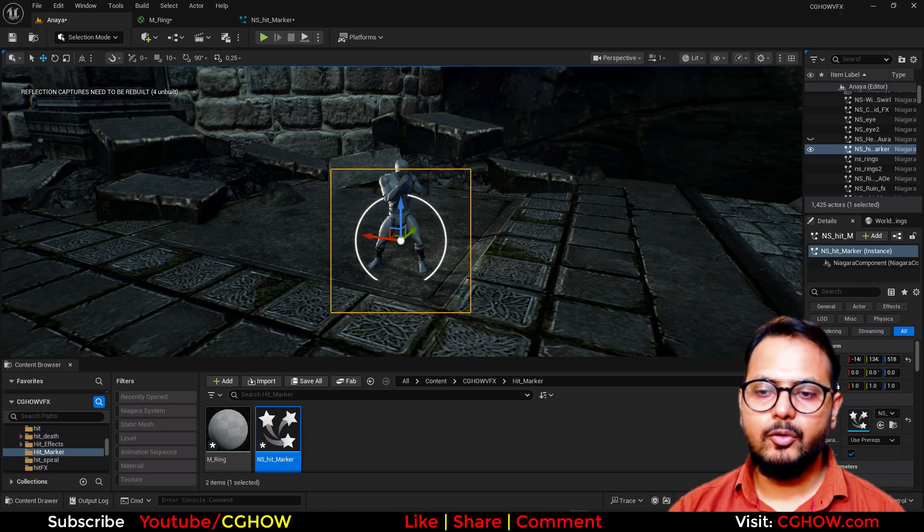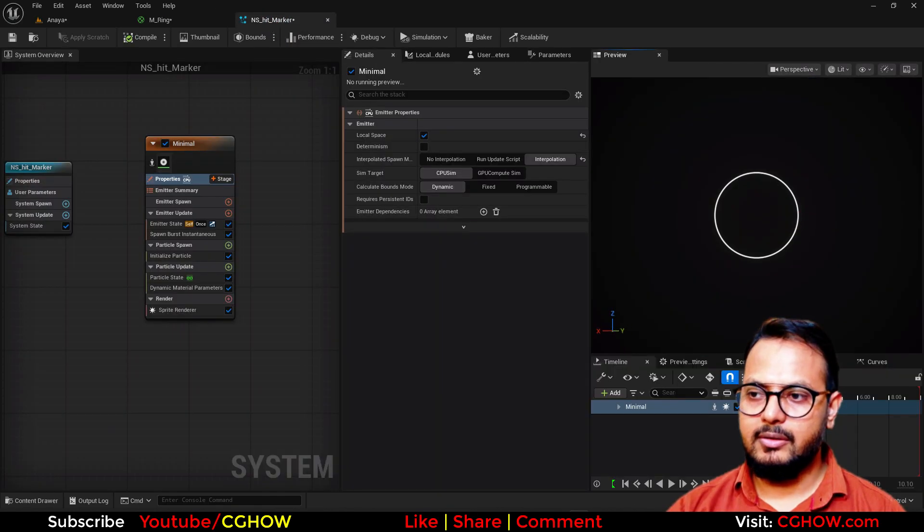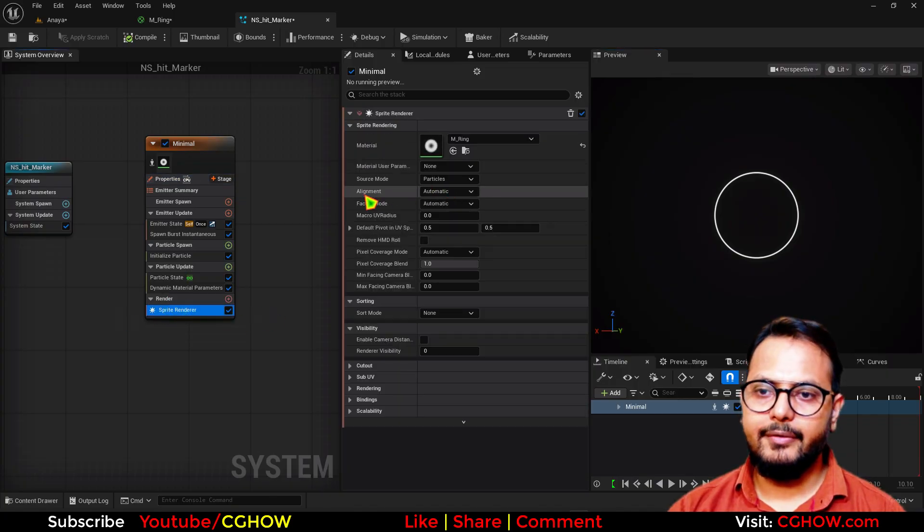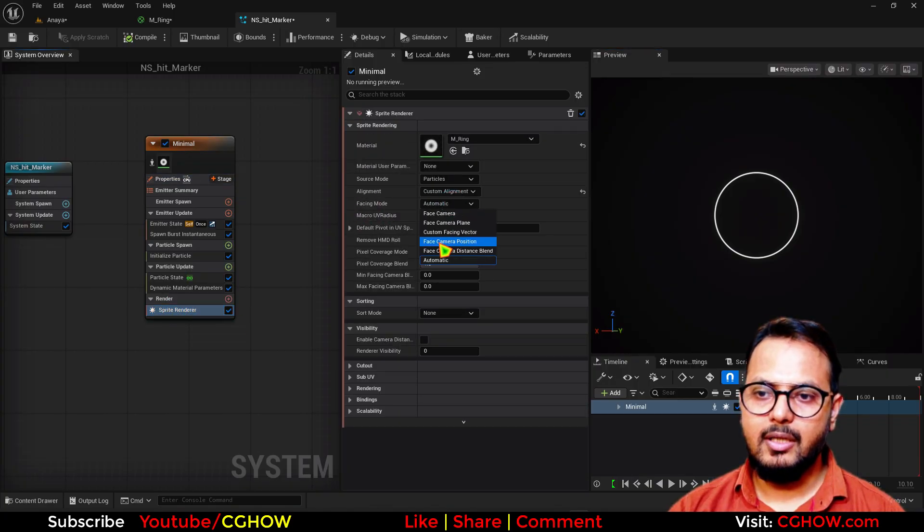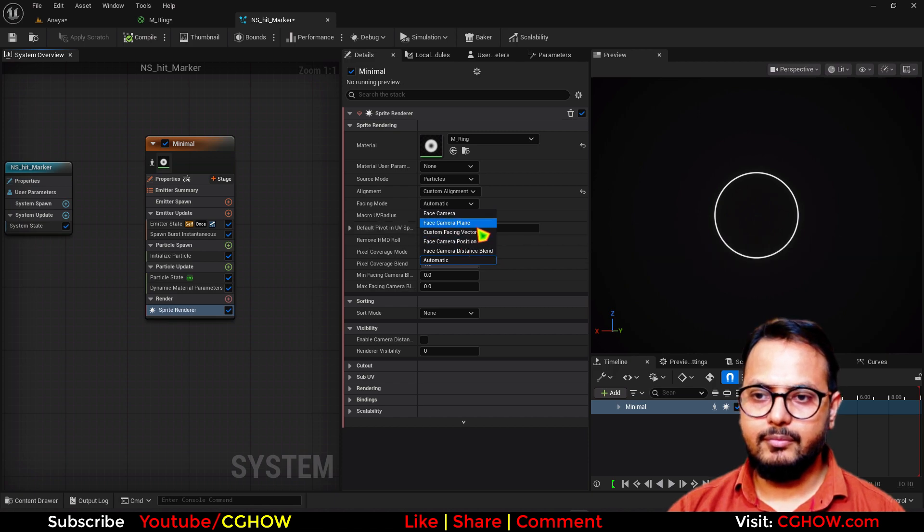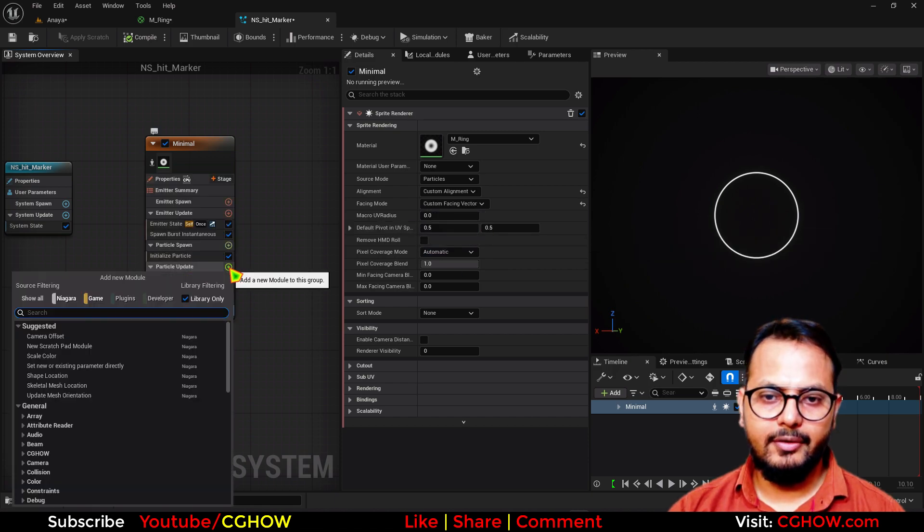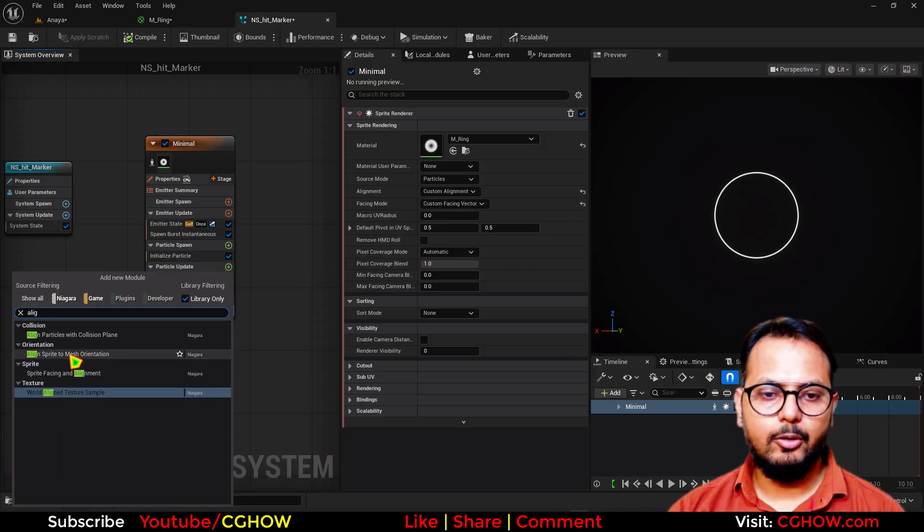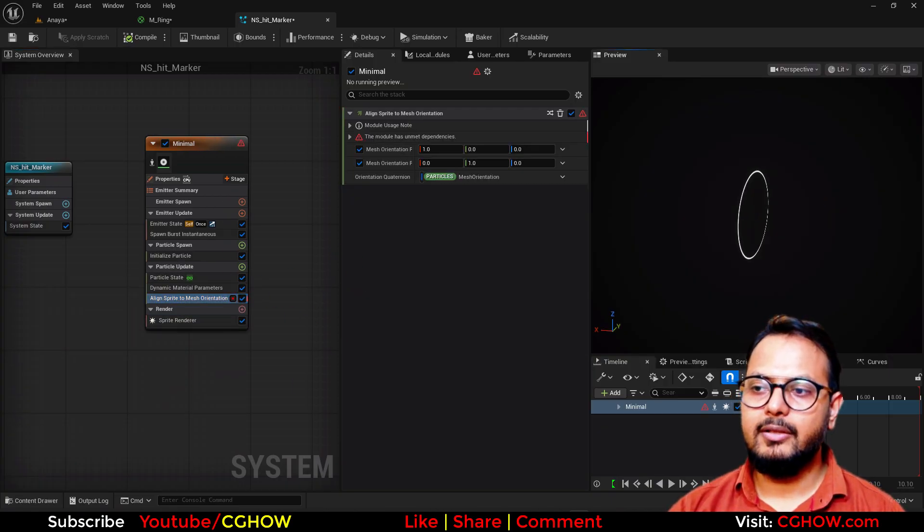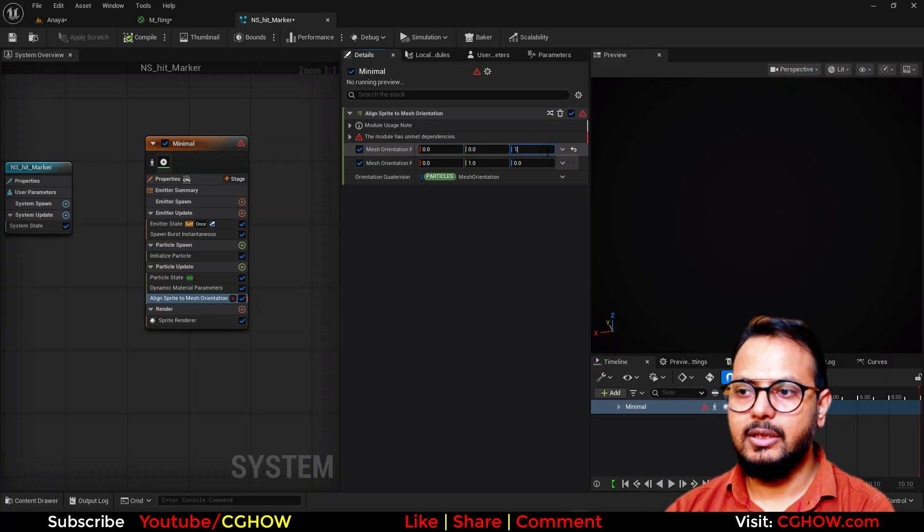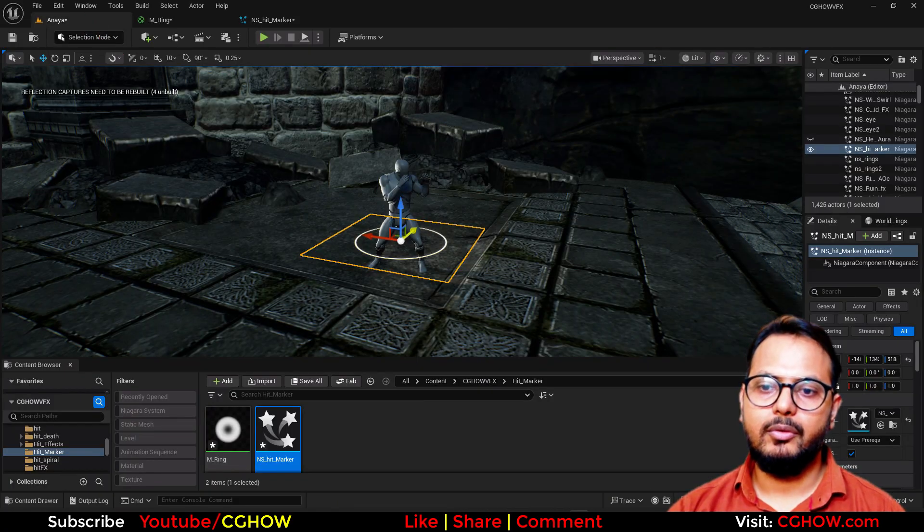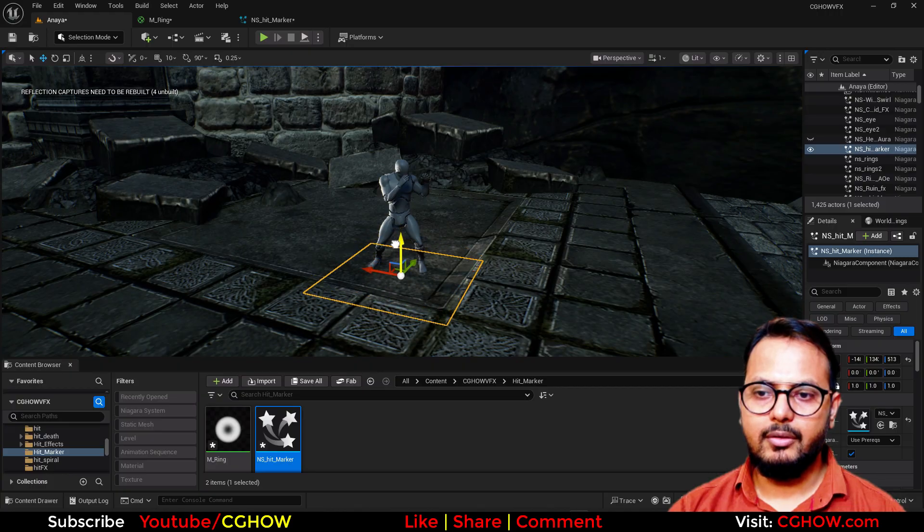It should face the ground. So for that. It's camera facing. So go to the sprite render. In the alignment. Custom alignment. In the facing. Custom. Facing vector. And then here. Take this module. Align to mesh orientation. By default. It will align this on the x-axis. So change the x to z. And now it will face the ground. Now you can put it here.